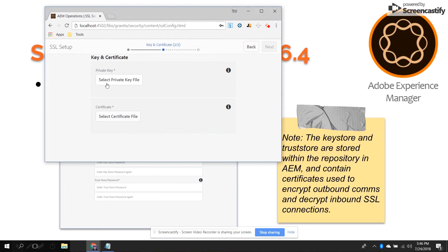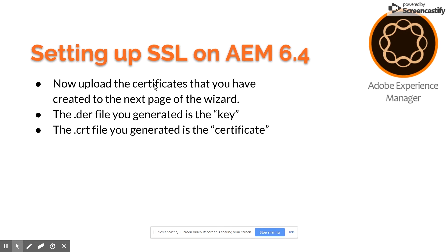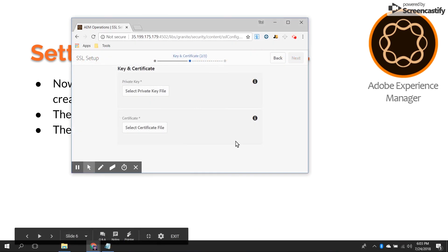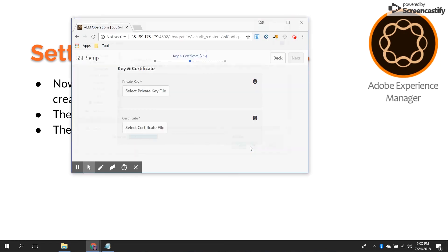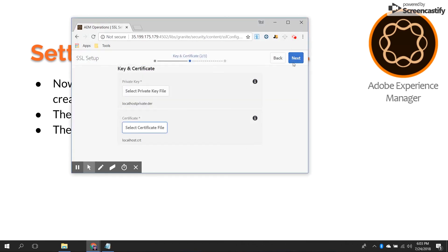Once you've got that, you're going to upload the certificates you've created in the next step of the wizard. The DER file that you generated is going to be the SSL private key, and the CRT file is going to be the certificate. Hit 'Select Private Key File', put in the DER file as the private key, select your certificate, put the CRT file as your certificate, and then hit Next.